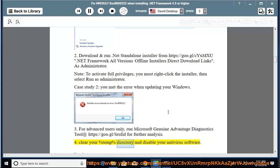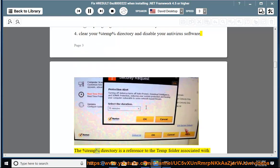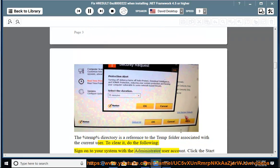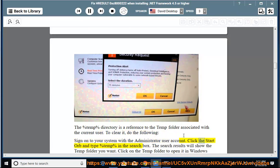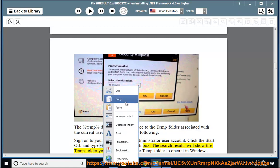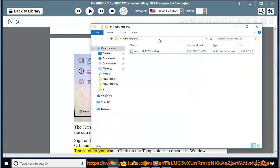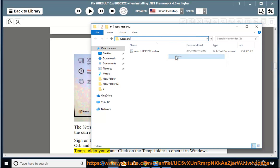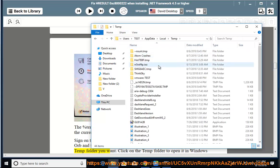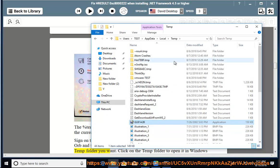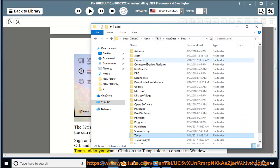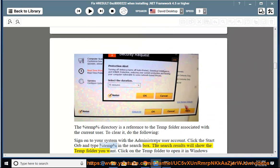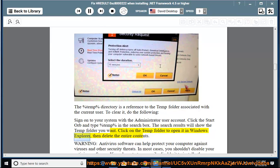Clear your %temp% directory and disable your antivirus software. The %temp% directory is a reference to the temp folder associated with the current user. To clear it, do the following: Sign on to your system with the Administrator user account. Click the Start Orb and type %temp% in the search box. The search results will show the temp folder.